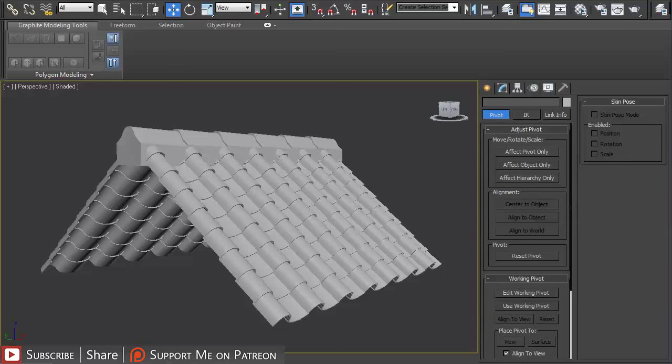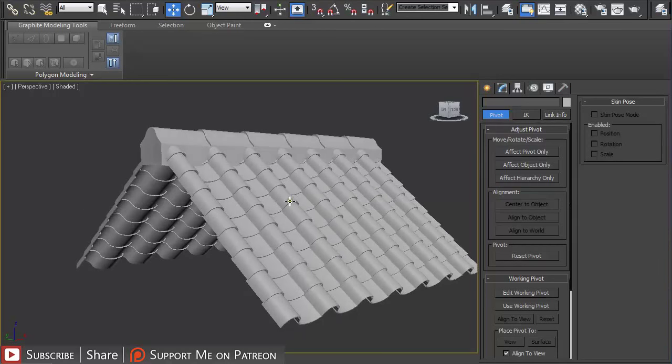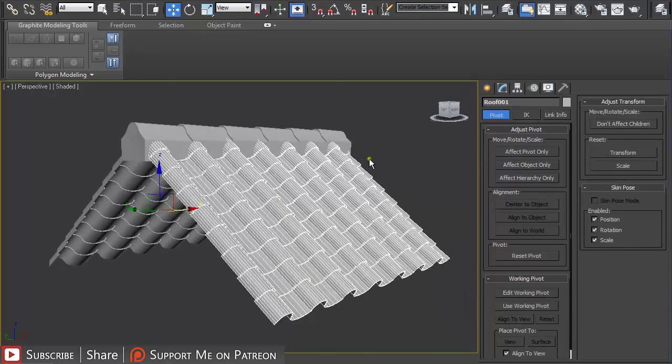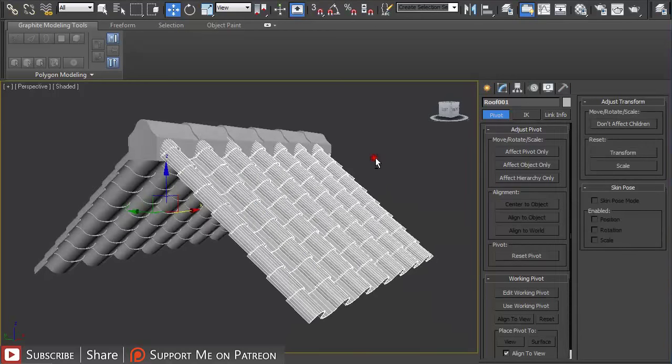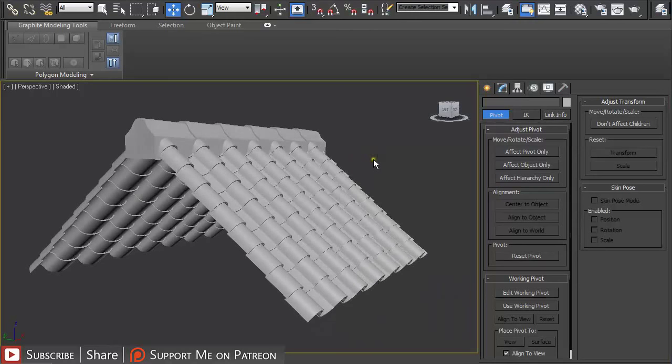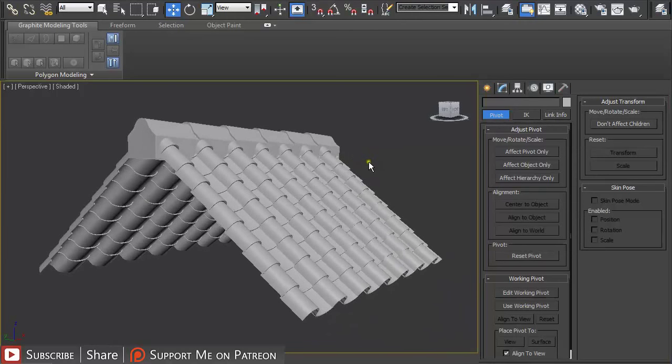Hi and welcome back to another tutorial. My name is Alex and in this tutorial I'm going to explain to you how you can easily create such roofing for your architecture design.